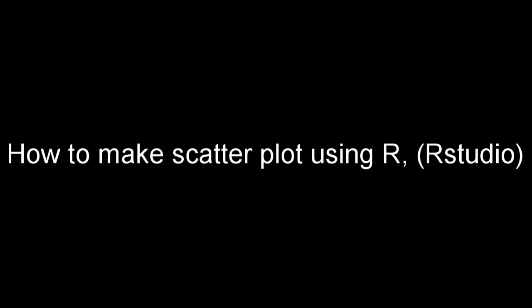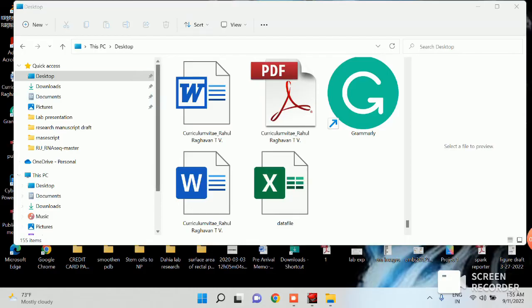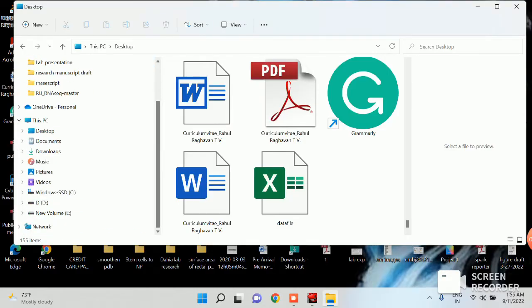Today I'm going to show how to make a scatter plot using RStudio or R. So basically you need a few things. First one is to install R and RStudio on your laptop or PC.